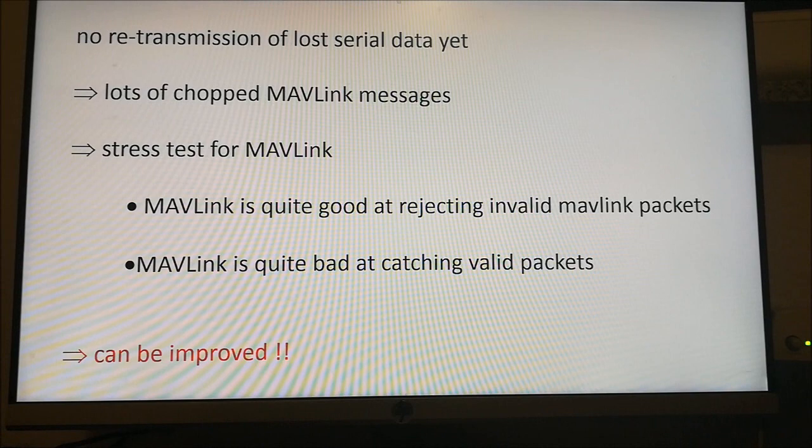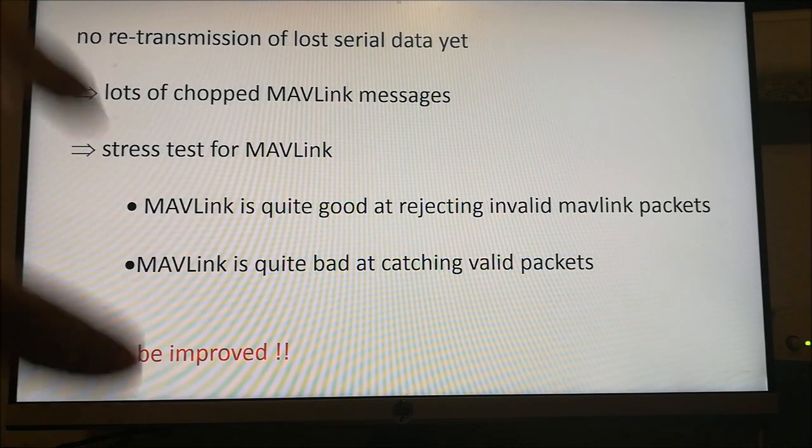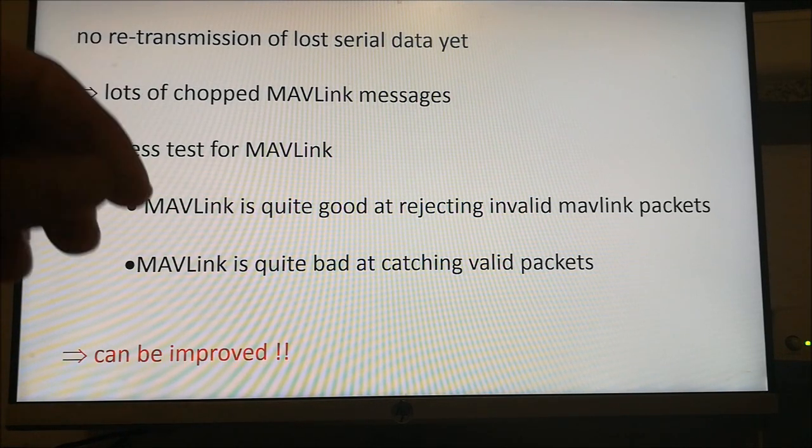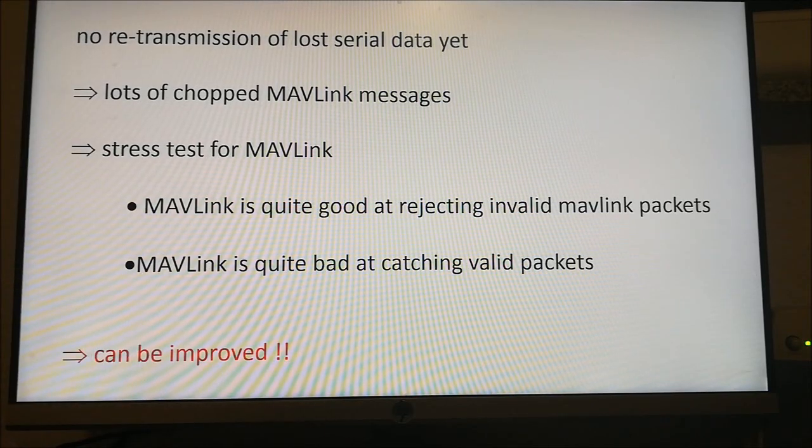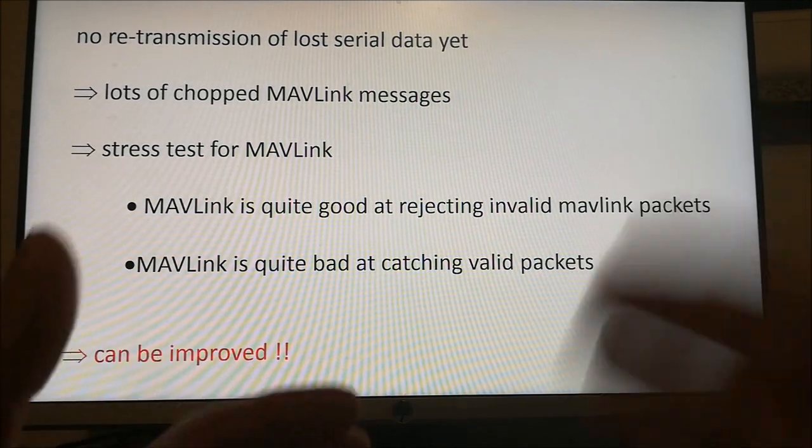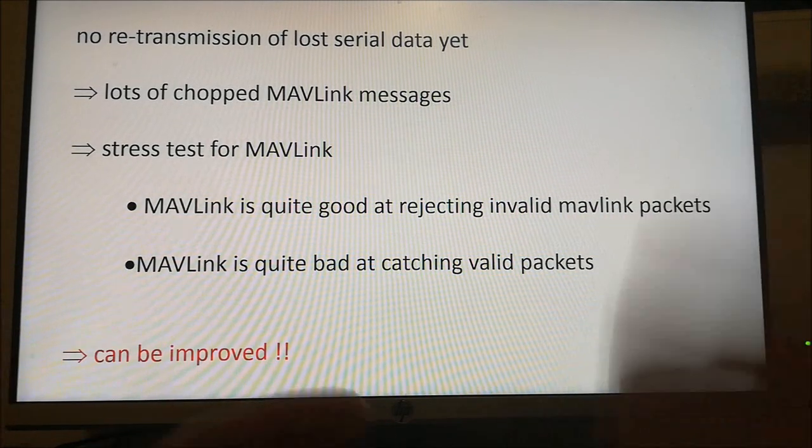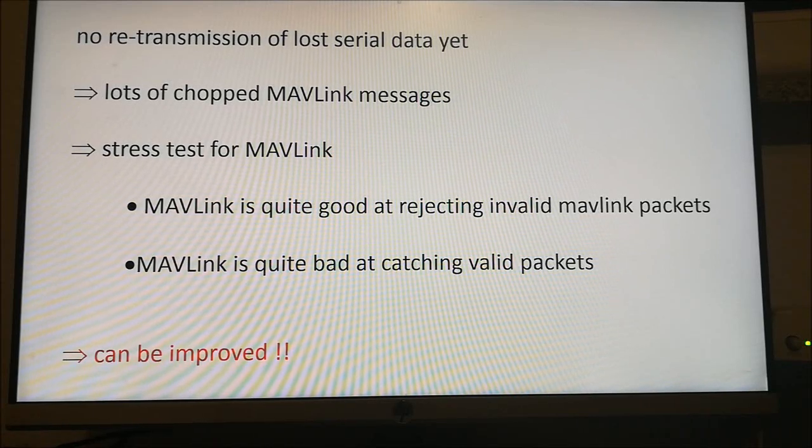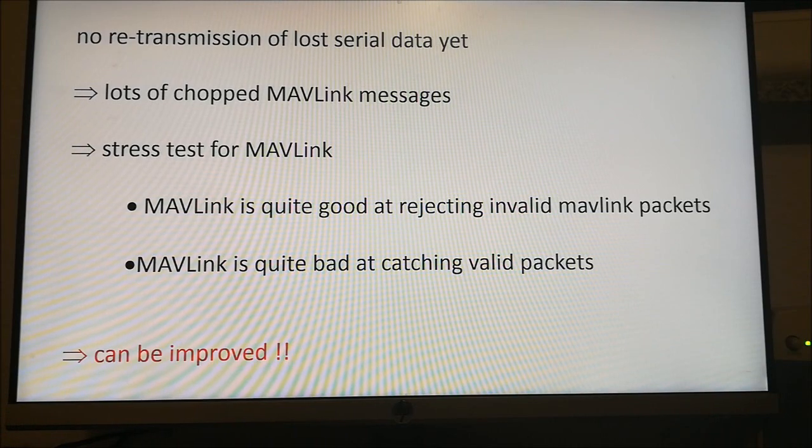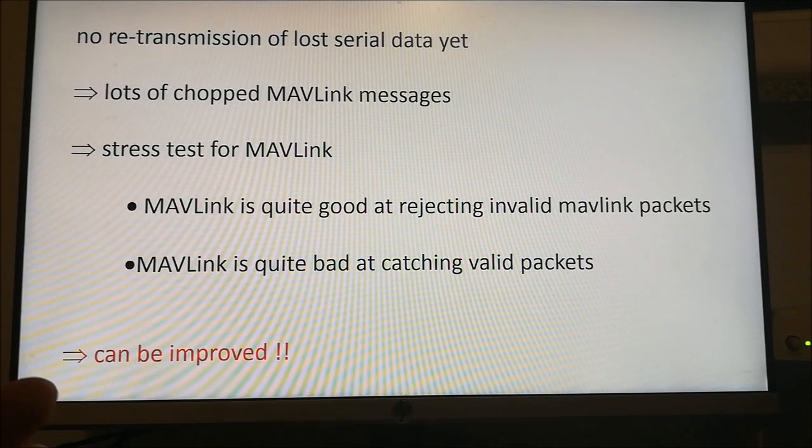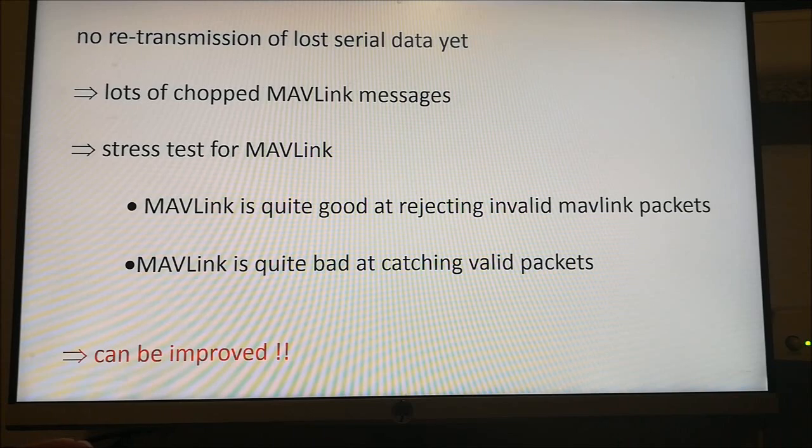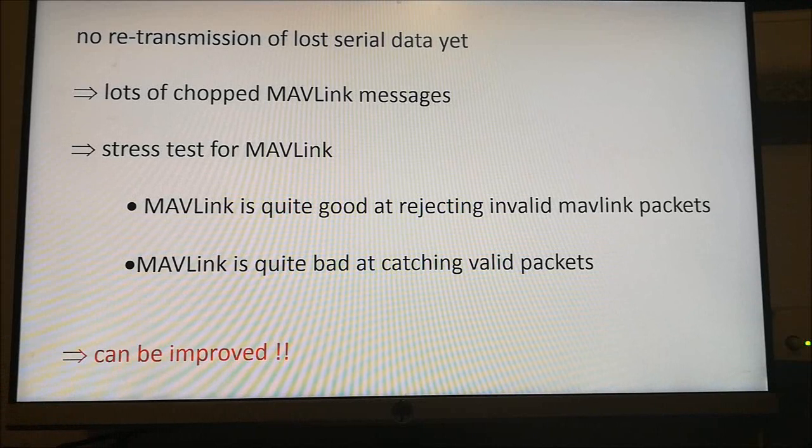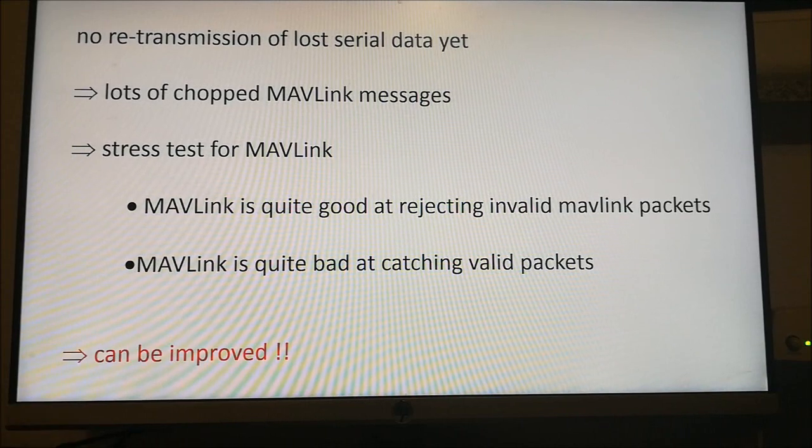Another thing I'd like to clearly say is, in this firmware which I was using for this test, there is no effort of retransmission of lost CL data. If a packet is lost, then it's lost. This basically chops the MAVLink stream of messages into pieces. This is really a stress test for MAVLink. MAVLink is quite good at rejecting invalid MAVLink packets, simply because of the CRC. It's very unlikely that a wrong packet is identified as a valid packet. This basically does not happen. There are nearly no chances for false positives.